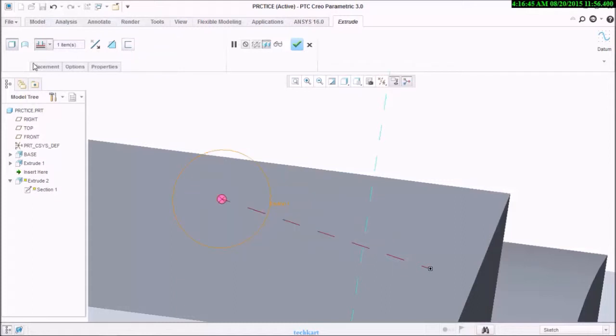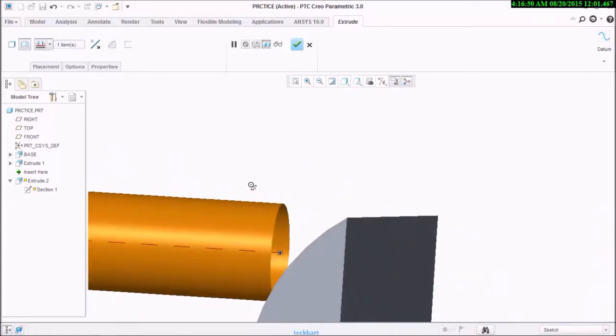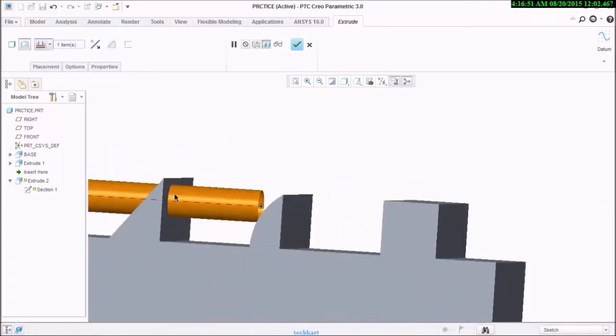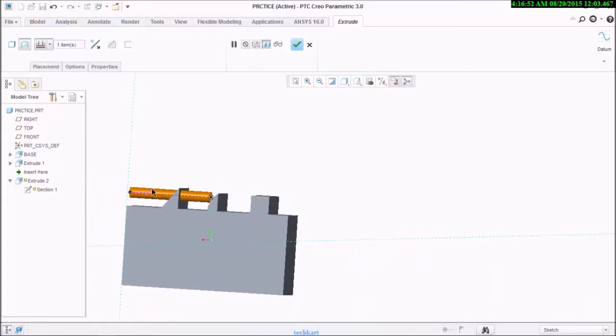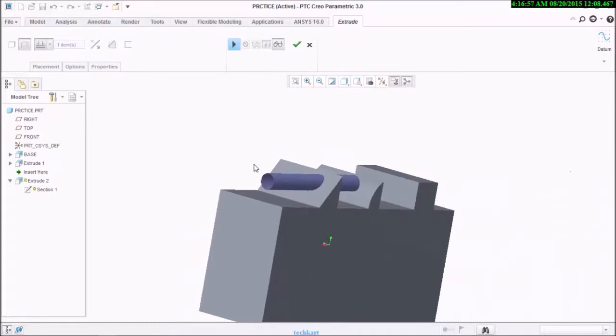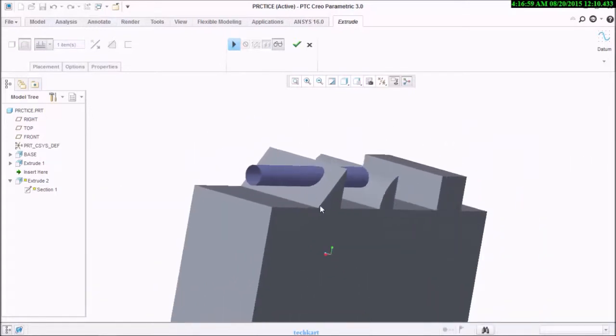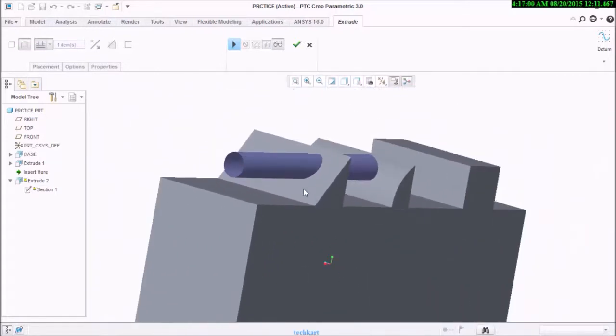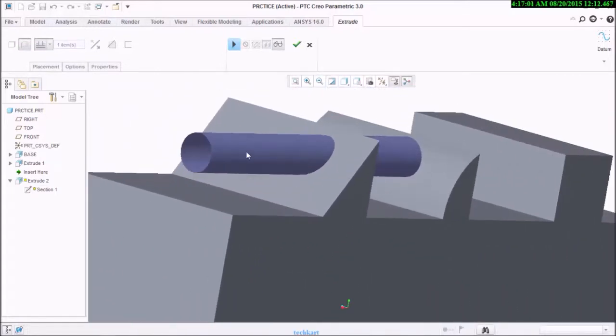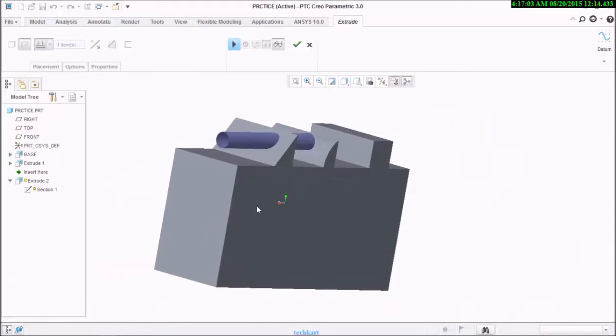After that, if you want to create a surface, select surface. That will create you a cleat.